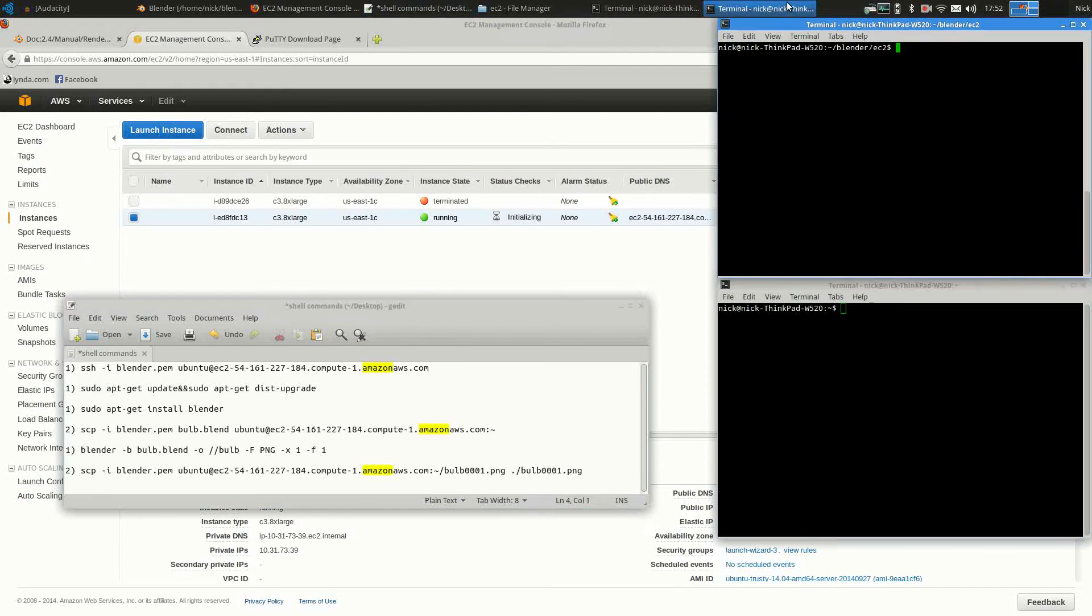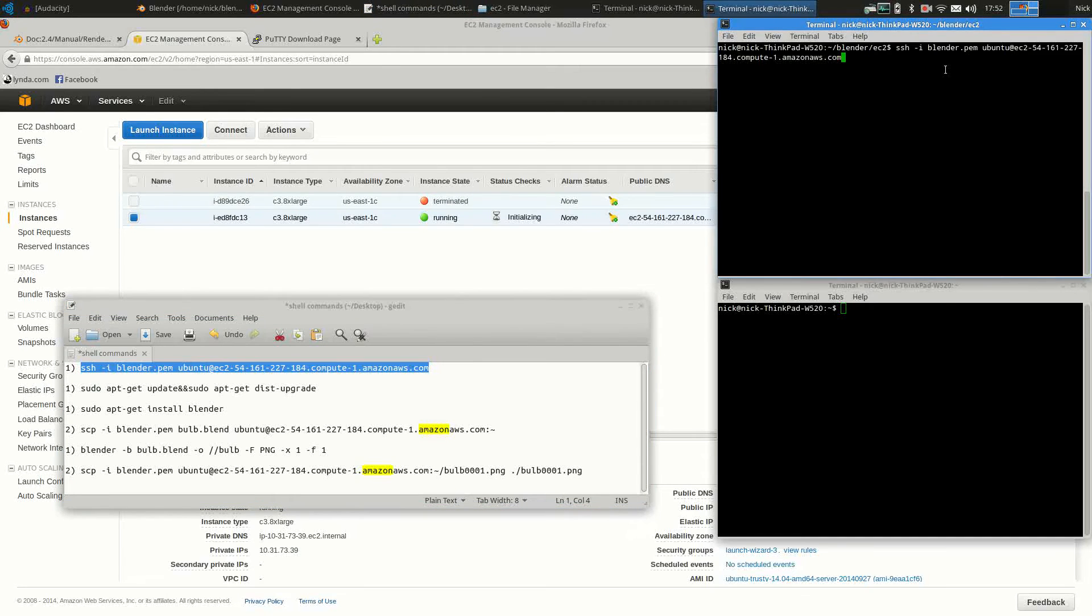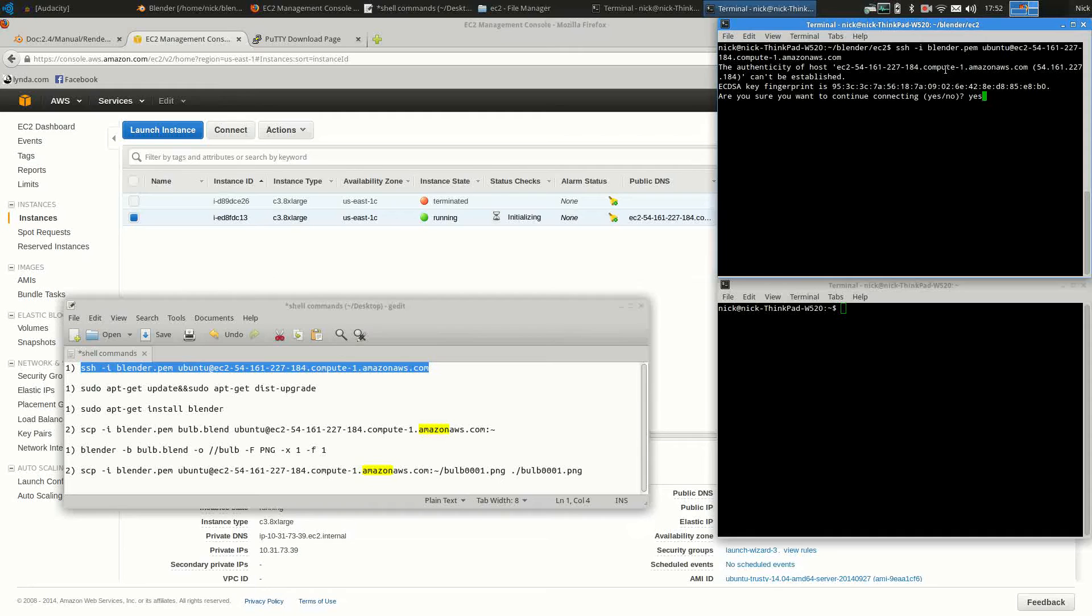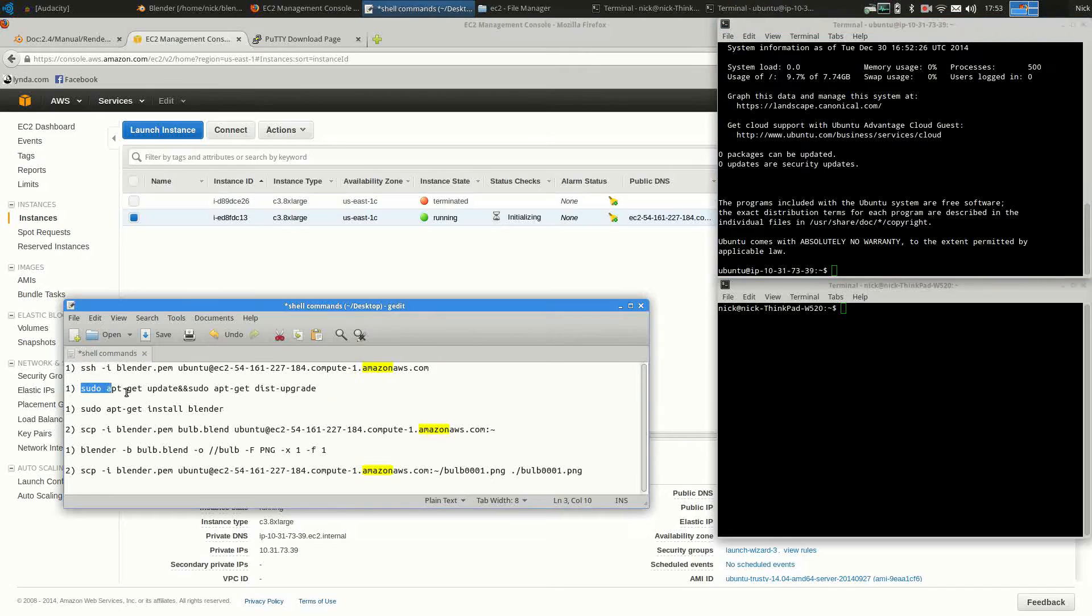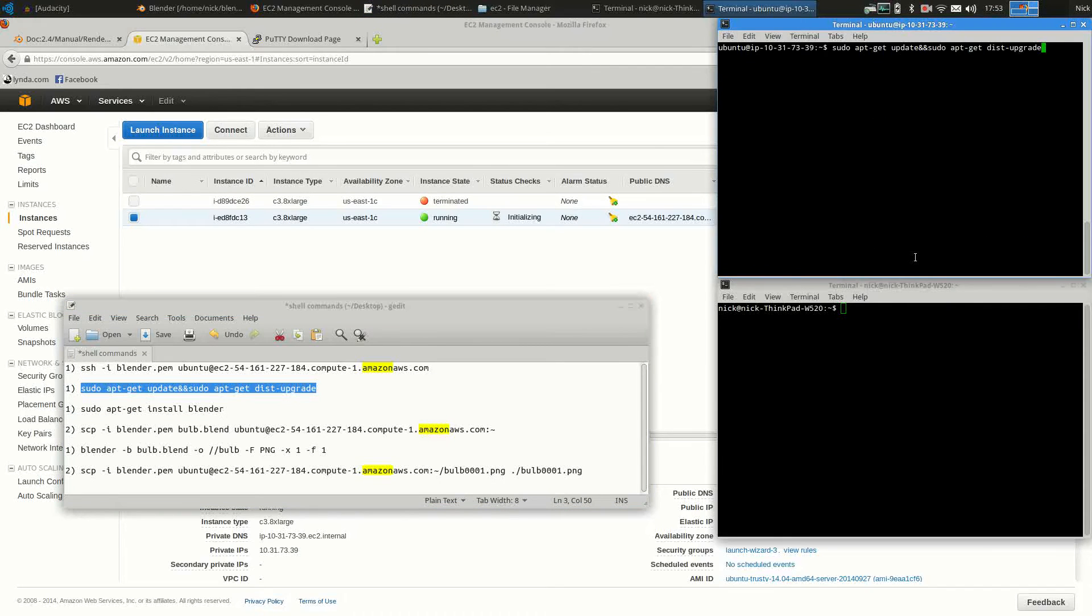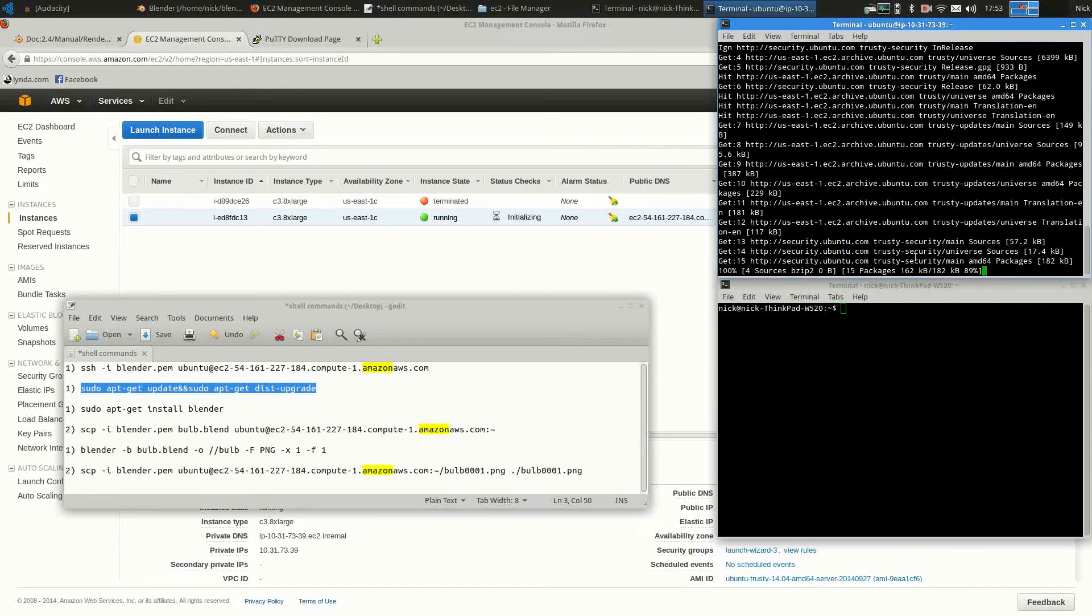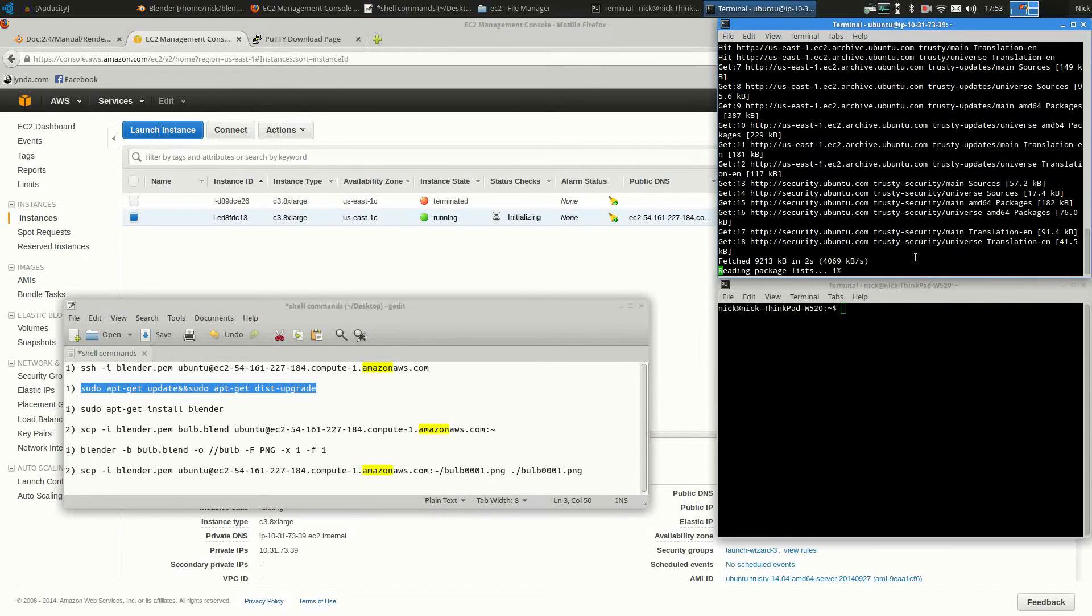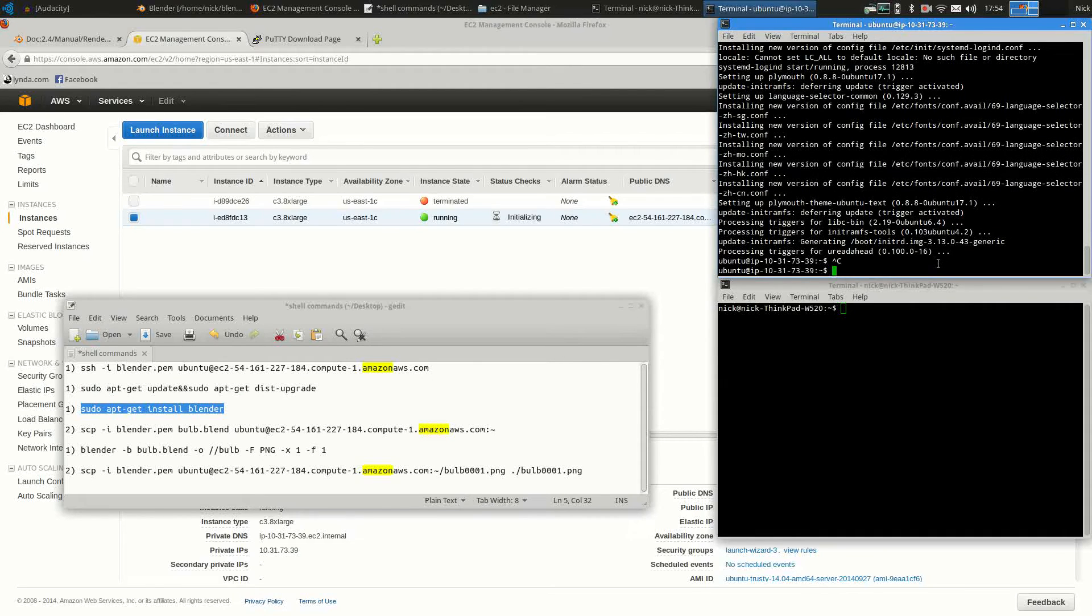And then open two terminals. In the first one, you will connect to the Amazon instance. Choose Yes. This is just a warning. Once you're logged into the server, you will need to upgrade the package manager and install Blender.